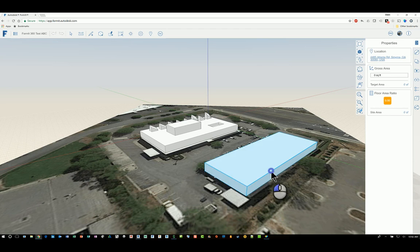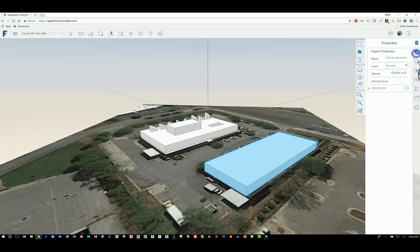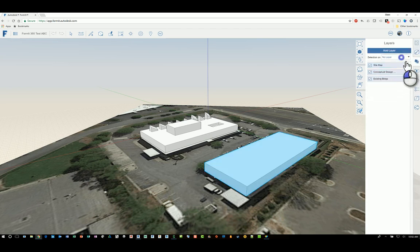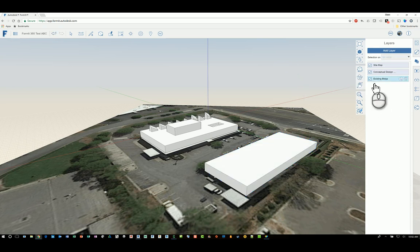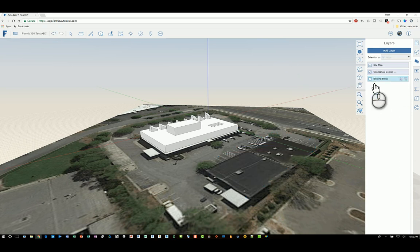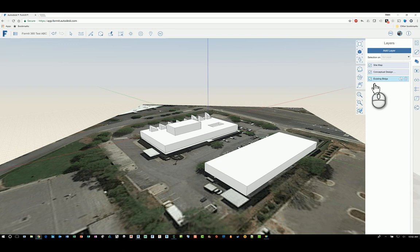And then once that's done we can tab into the object head over to layers and then specify what layer we want that to go to. So now that it's been assigned properly if I were to uncheck existing building it should disappear.